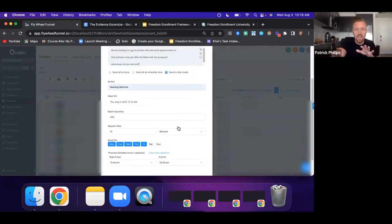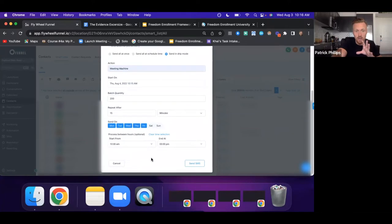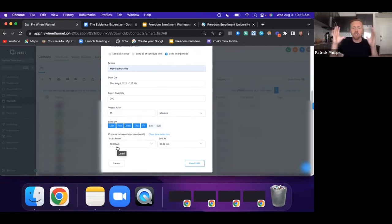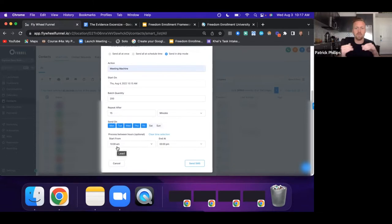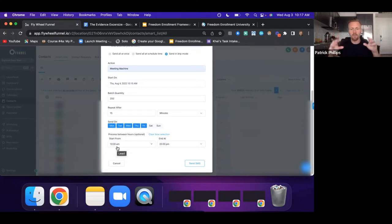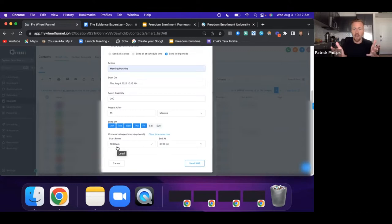If you're sending 200 text messages every 15 minutes from 10 a.m. to 3 p.m., you're going to get a lot of messages. In the beginning we started with just a couple of hours. If you're a solo entrepreneur, I'd start by sending every 30 minutes. As we started to really scale, we were getting so many responses I needed help, so I got a setter.